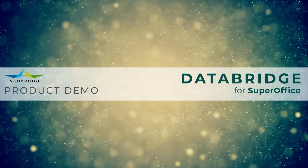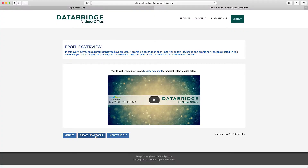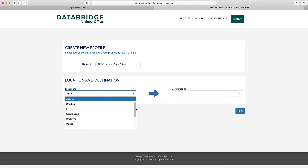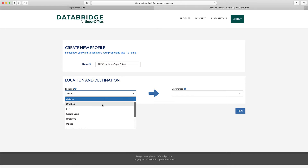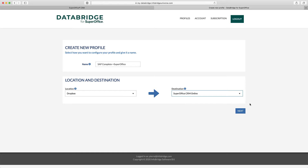Integrations are created by following a guided wizard. You start by creating a new profile. In the Location drop-down, you select one of the available sources. In the Destination drop-down, you select the target.